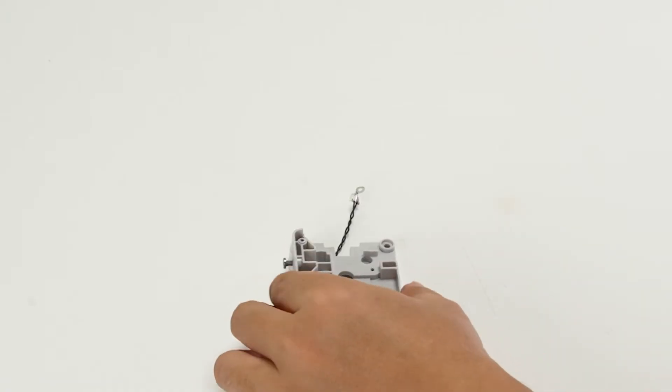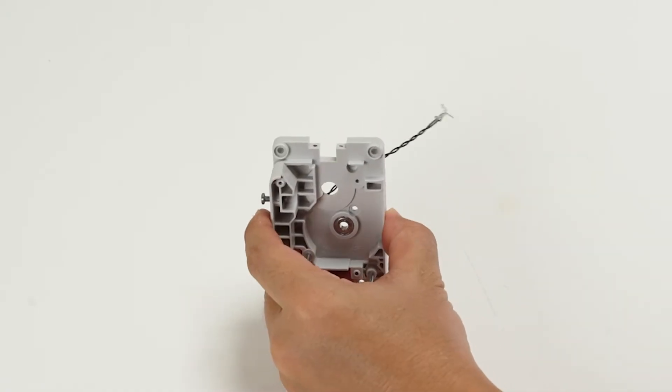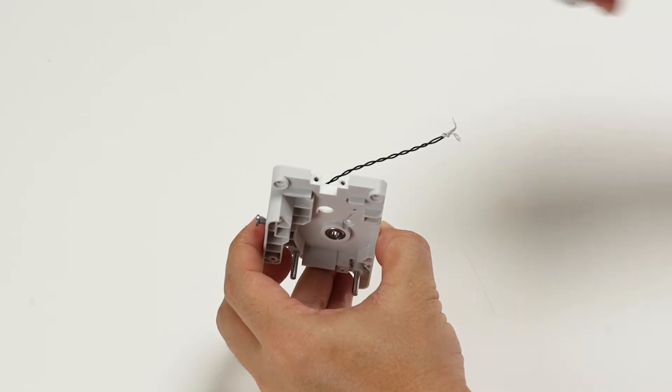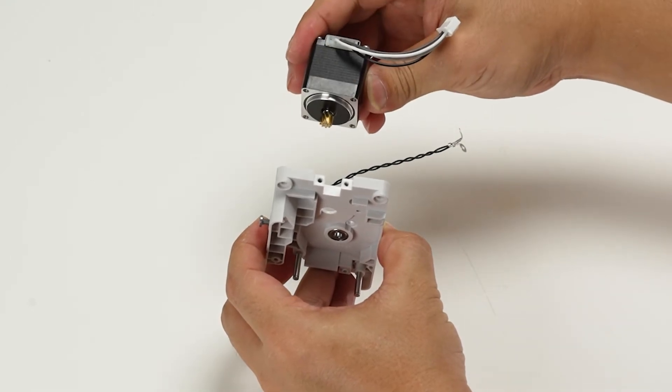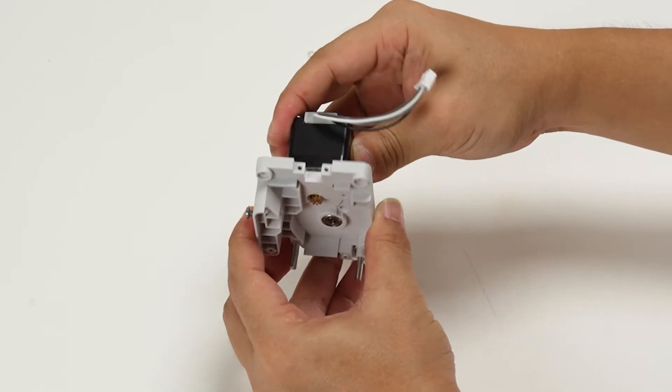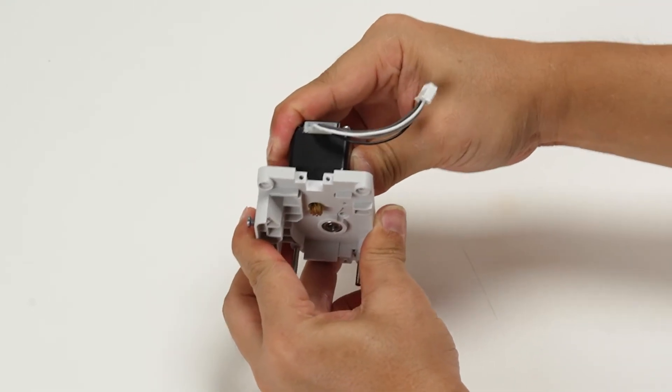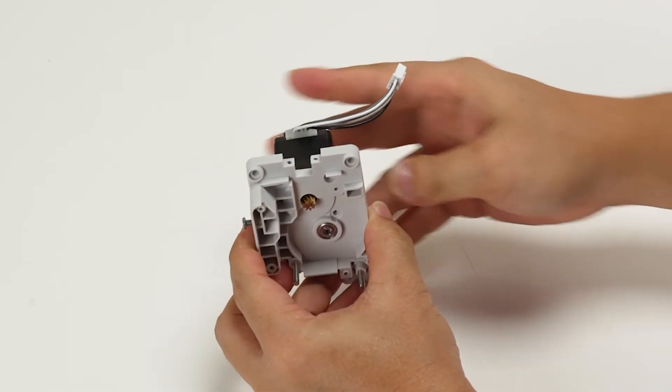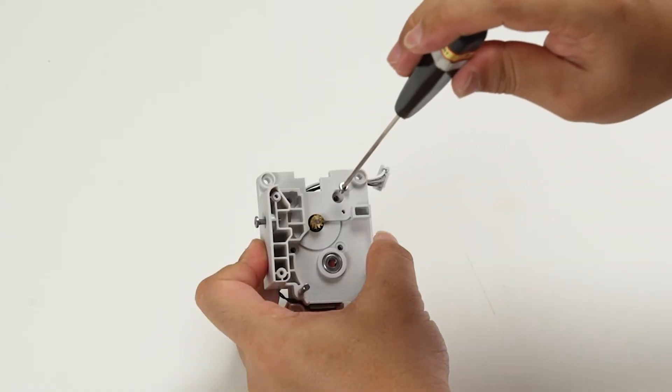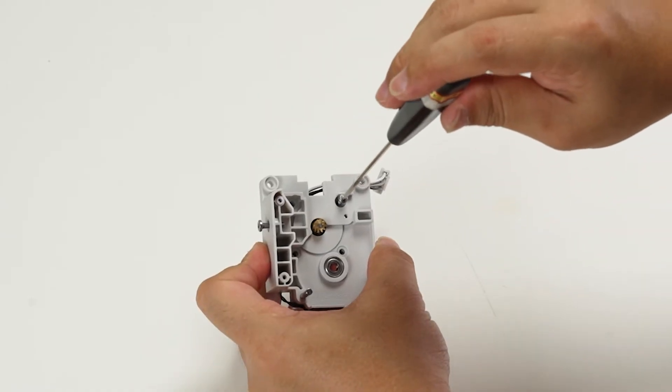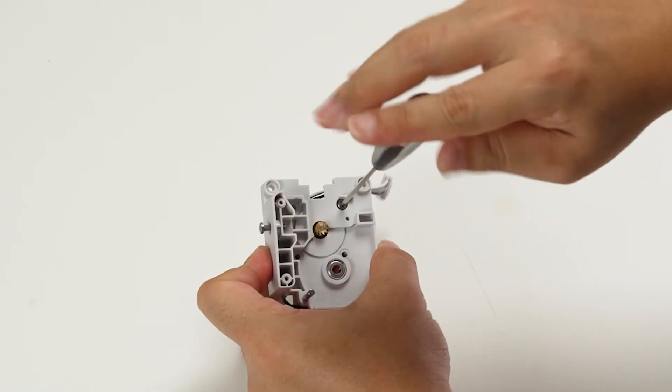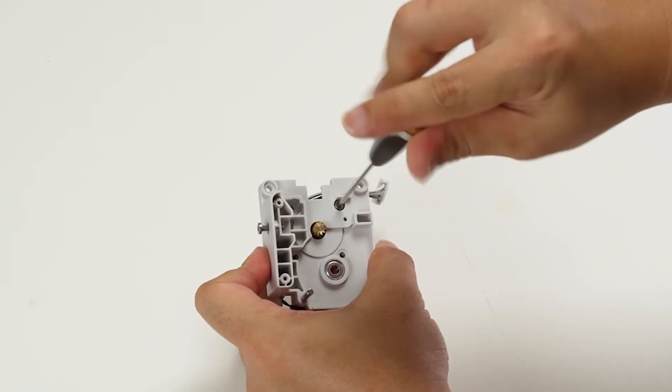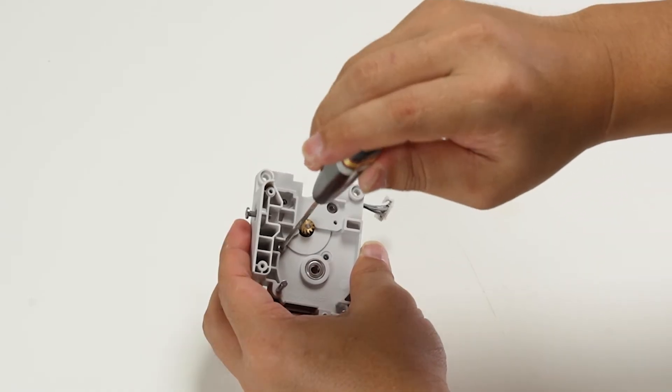Install the extruder drive gear and the driven gear onto their respective shafts. Make sure they are properly aligned and engage with each other, and lock in four screws.